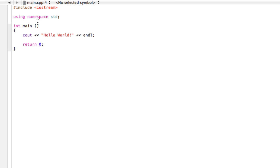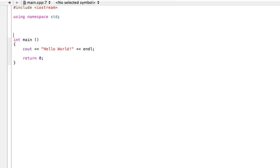This program here is pretty much one of the easiest programs you could ever make. It's gonna print 'Hello World' on the screen. Let's talk about how it works. A C++ program is a list of instructions.